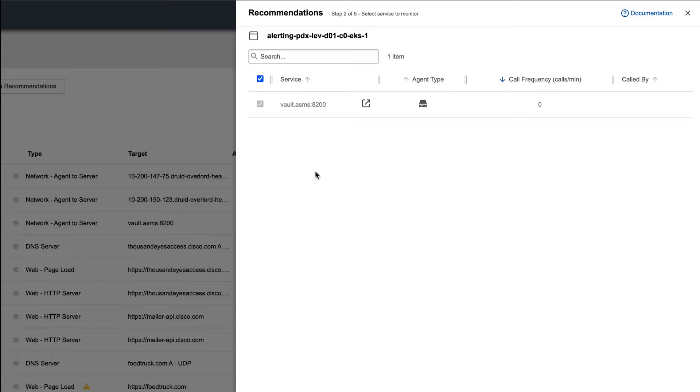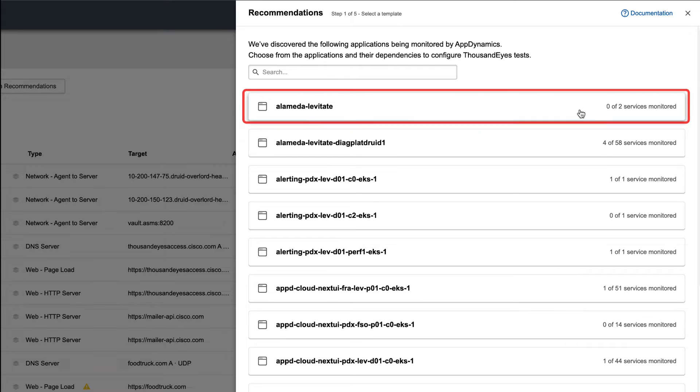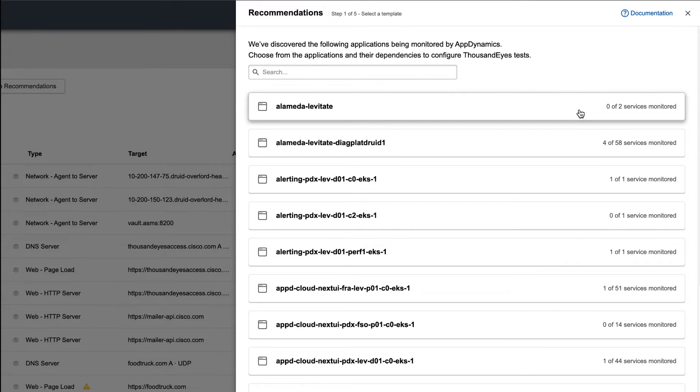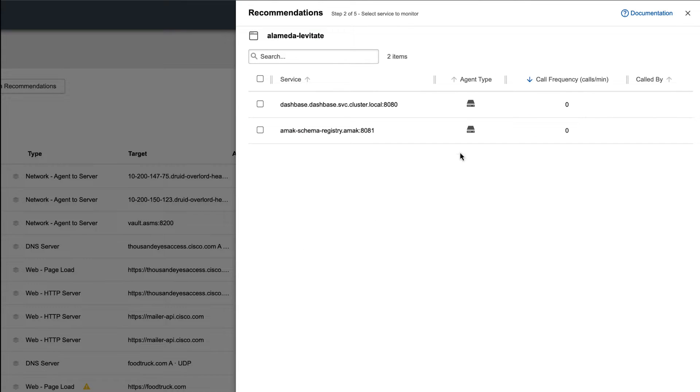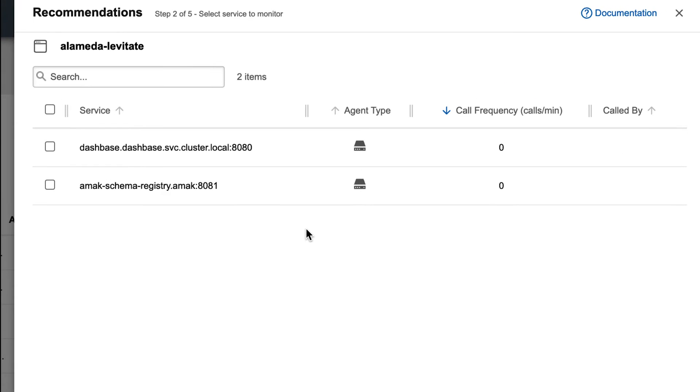Now let's go back to a test that we're not currently monitoring. We'll click on the top one that says zero of two services monitored. It's now going to suggest those two different URLs that are associated with this application. If you'd like to add the test, just click on the checkboxes.